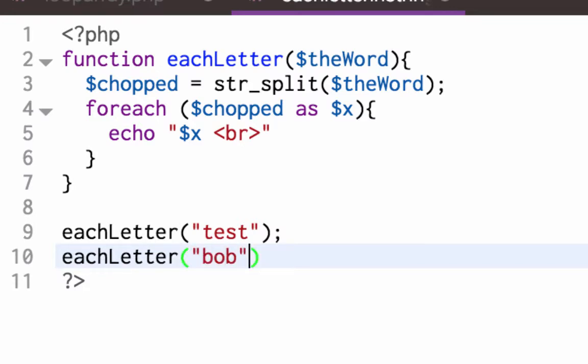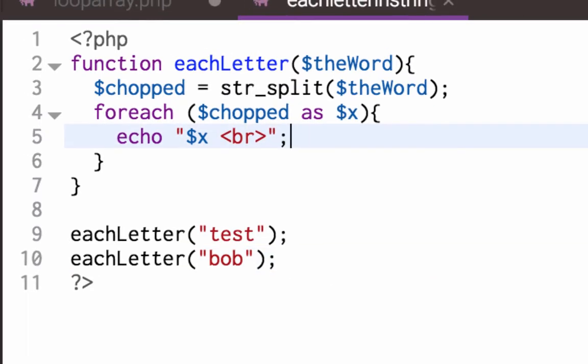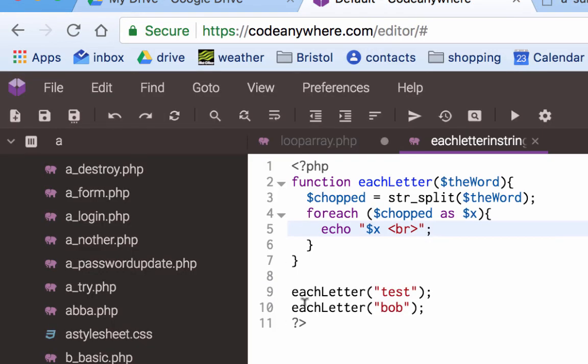And now when I run that, it doesn't work. Oh no, semicolon. Test, Bob. Okay, so I can keep calling my function multiple times and this code is reused.